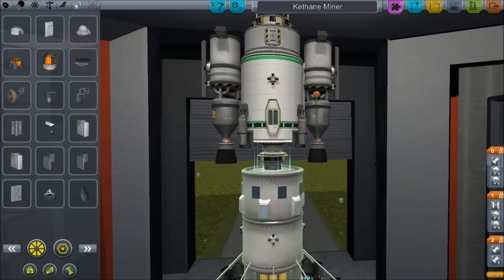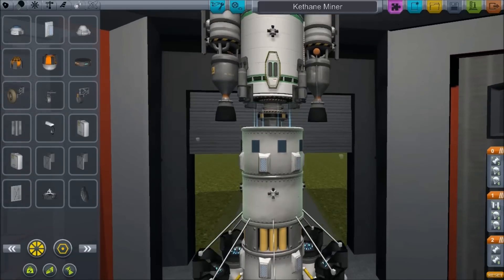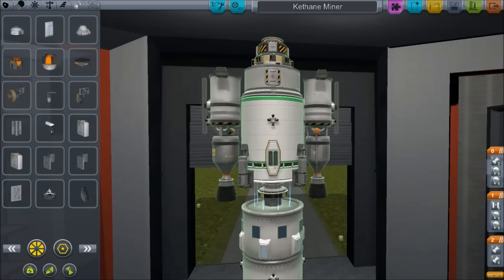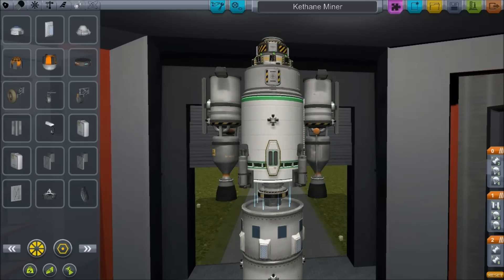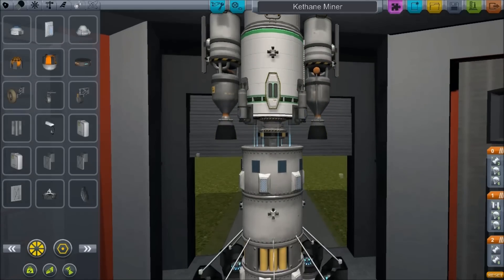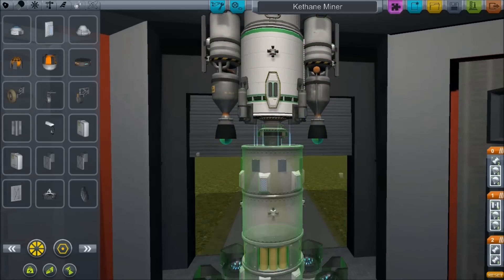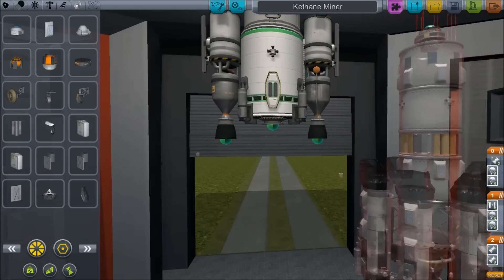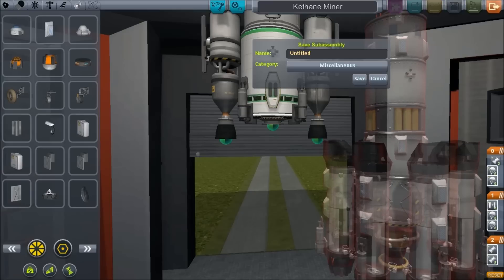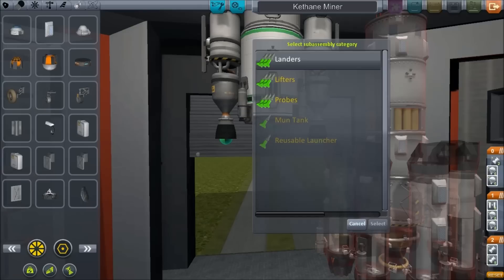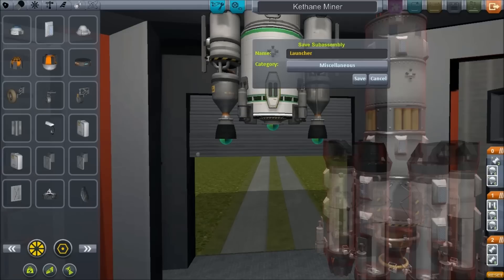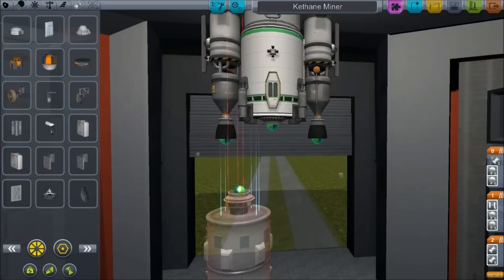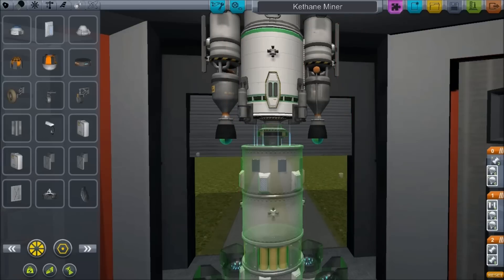And what you can do is take this ship that I have already built. Now this is the root part up here and all the rocket has descended from it. But I can grab this here and drag it up here. And it says save sub-assembly. So I'm going to save this as my launcher. Oh lifters, there it'll do that. Select. Save.